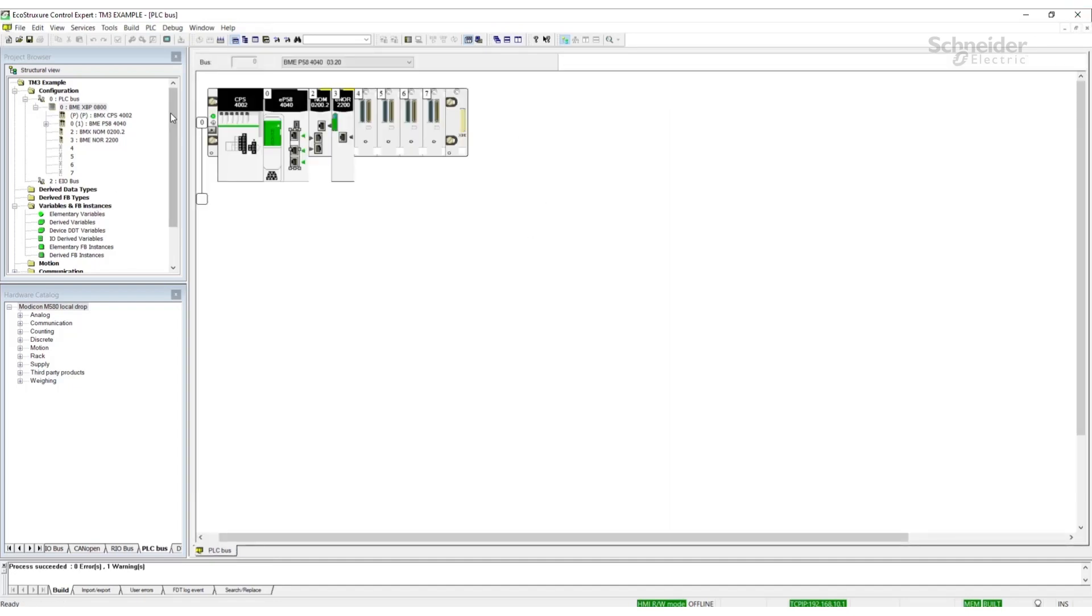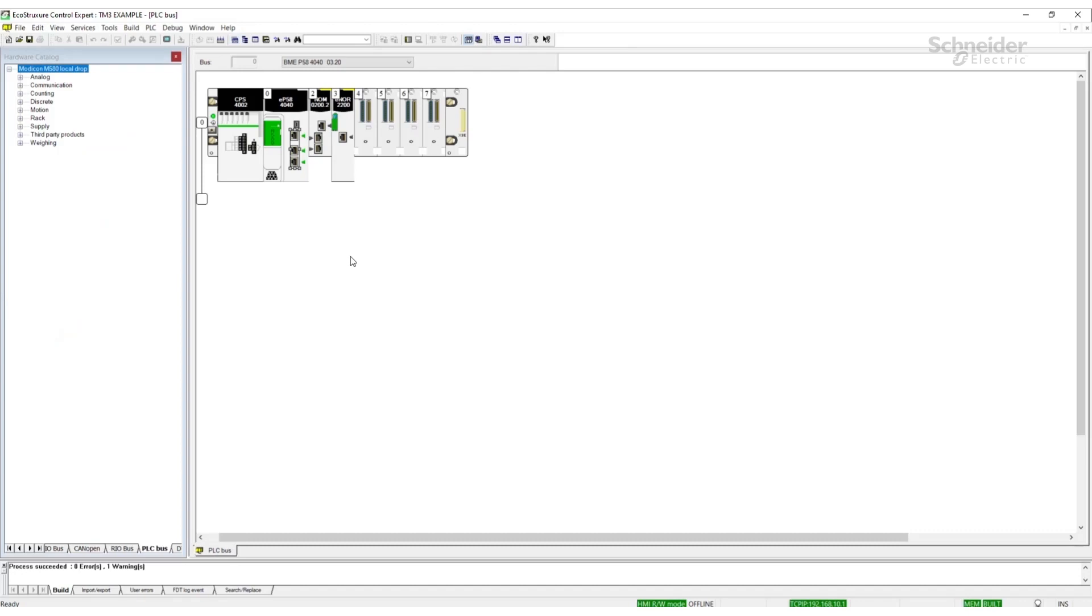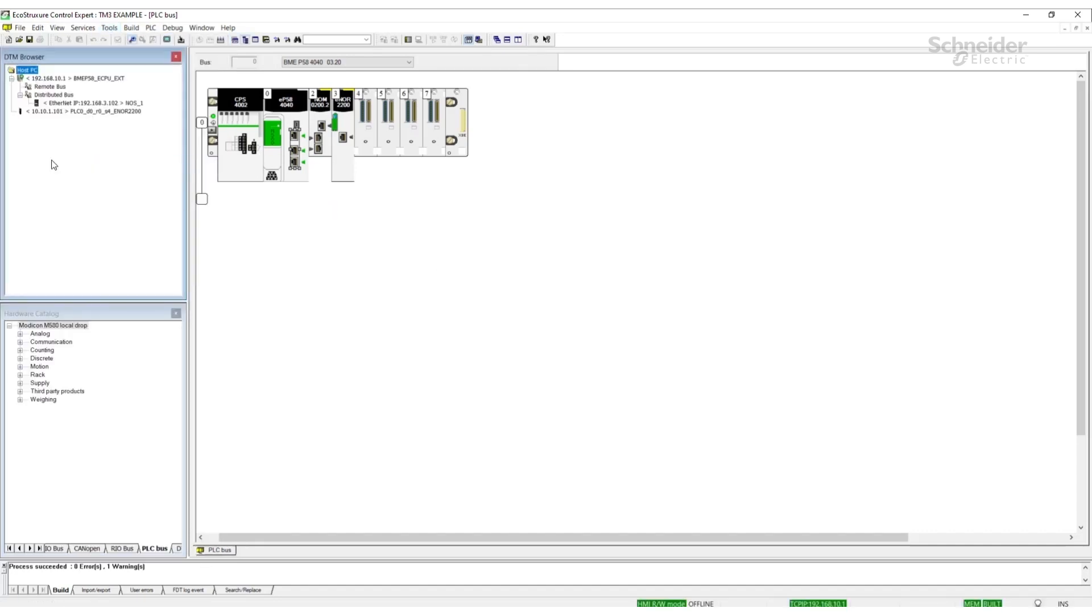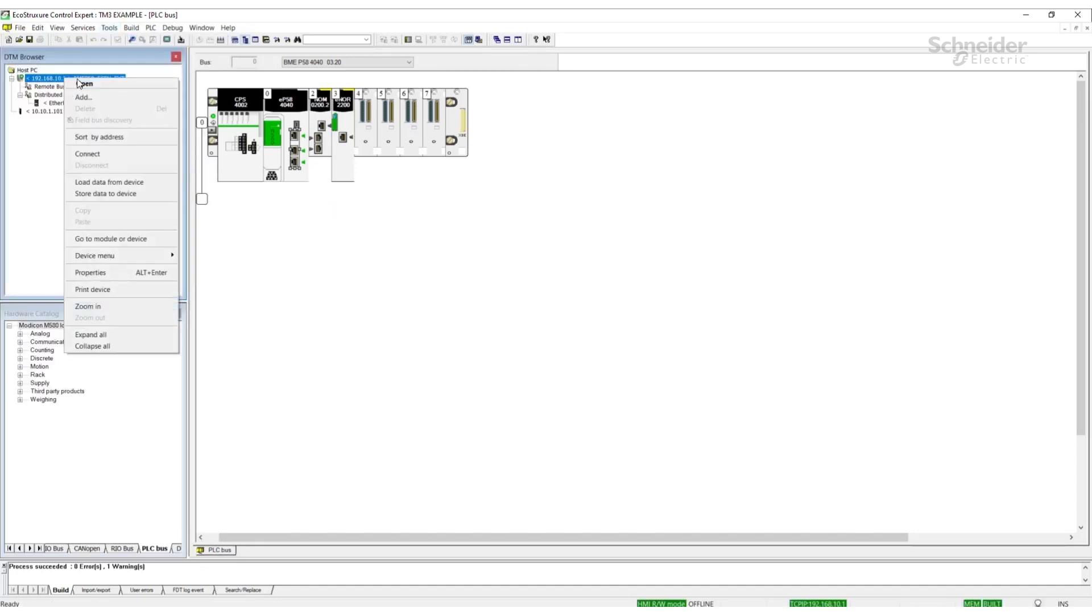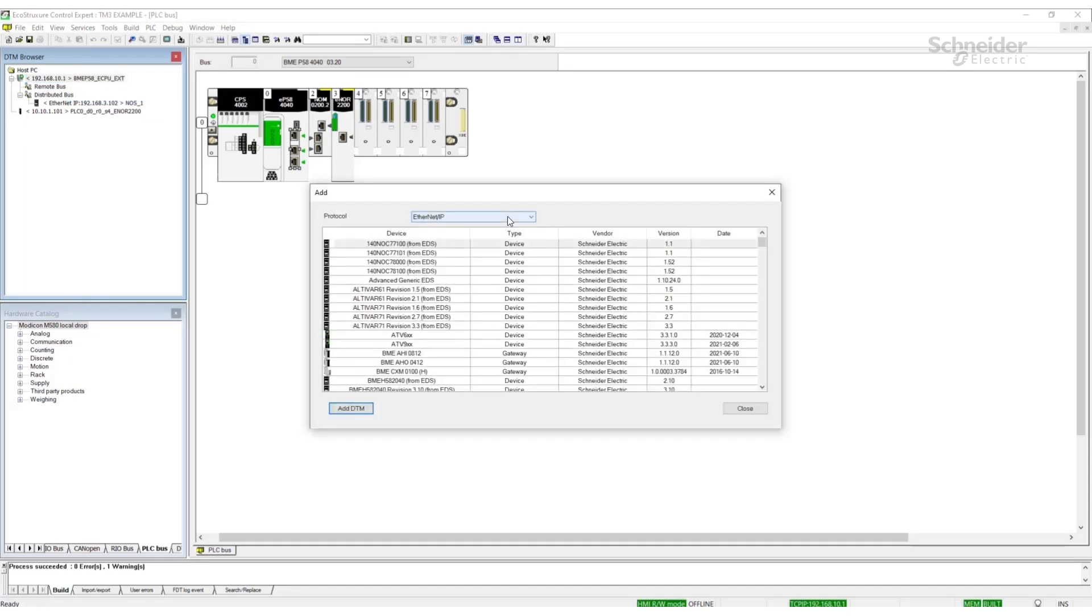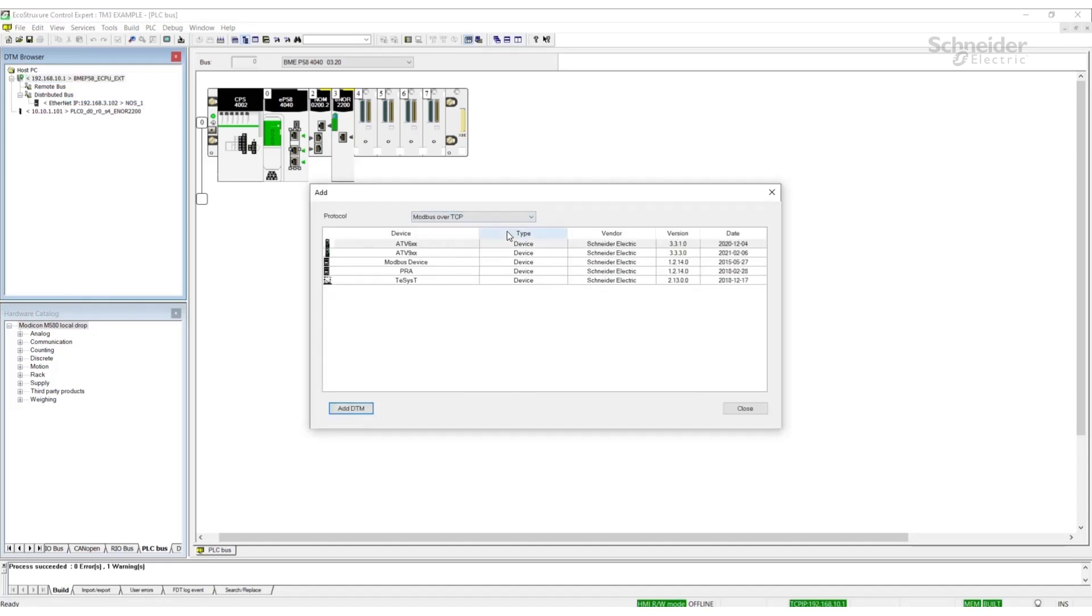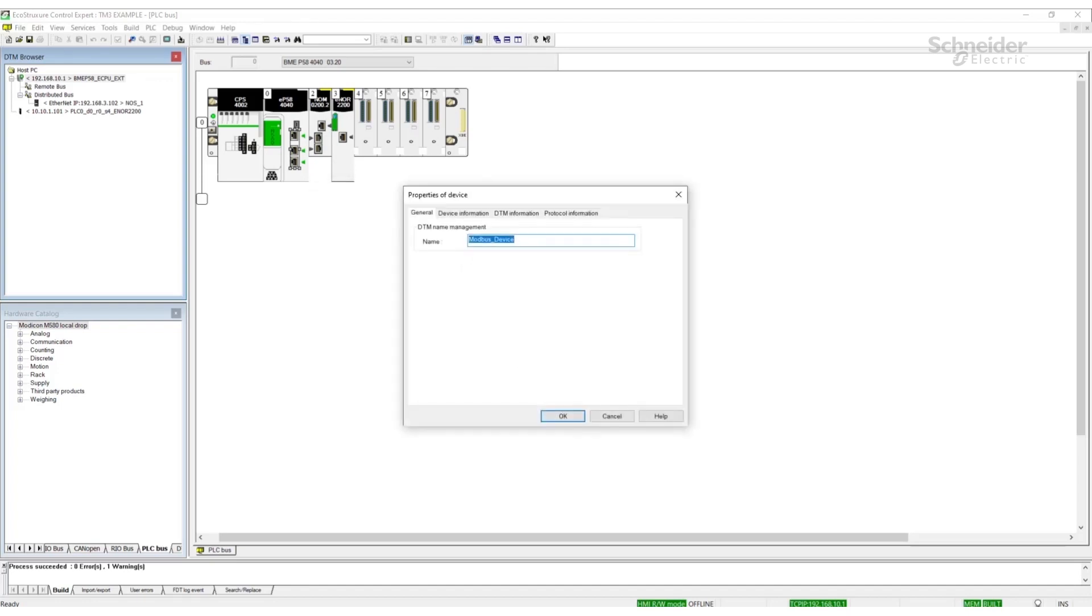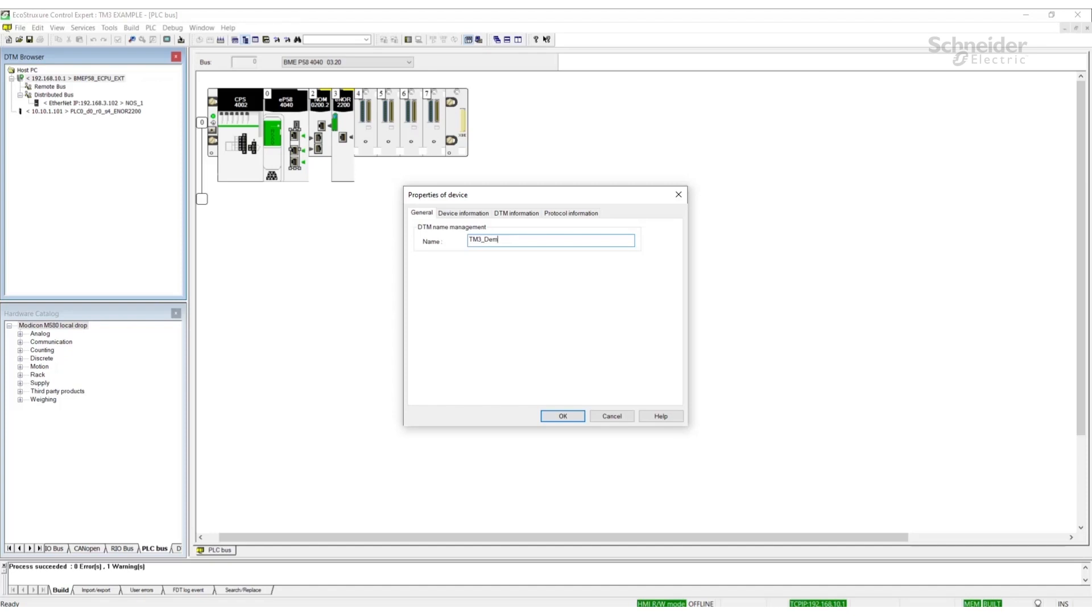To set up the communications to the bus coupler, we're going to open the DTM browser by going to Tools, DTM browser. We're going to add a Modbus device. We're going to name the DTM whatever name makes sense in the application.